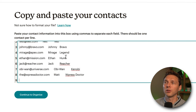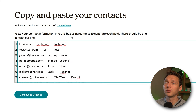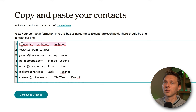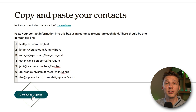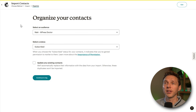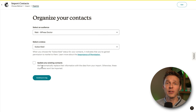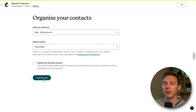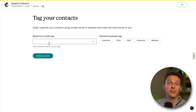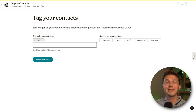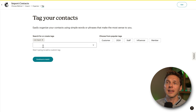What we can also do is just copy and paste contacts, which is much easier. Press Continue, then paste in all your email addresses, first names, and last names. You need commas to separate each field. Once done, press Continue to Organize. We can only select one audience on the free plan. Select the subscribe status and choose to update any existing contacts — if the email is already in your list it will be updated with the latest data. Press Continue to Tag.